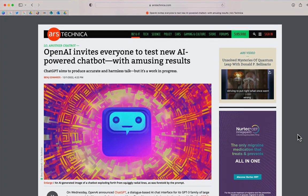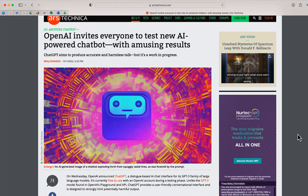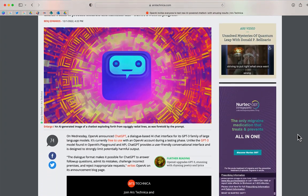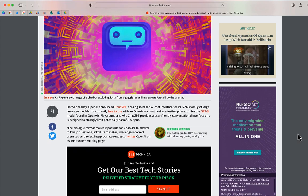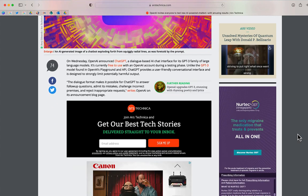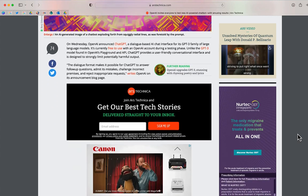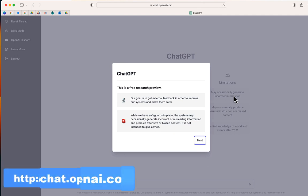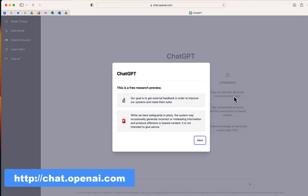OpenAI's chatbot named ChatGPT has taken the internet by storm. In this video, I'm going to show you a little bit about how it works. If you log onto chat.openai.com and create an account, you can preview ChatGPT.